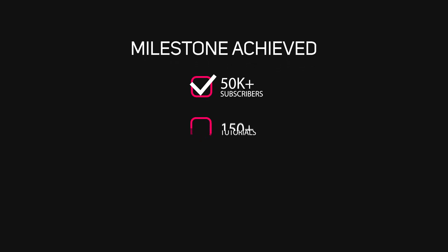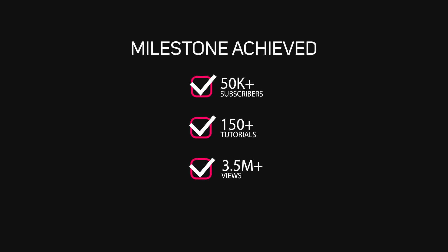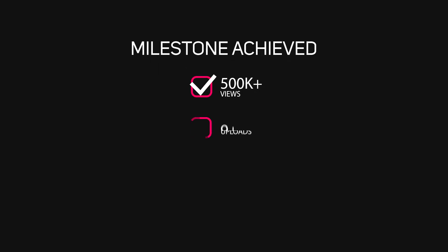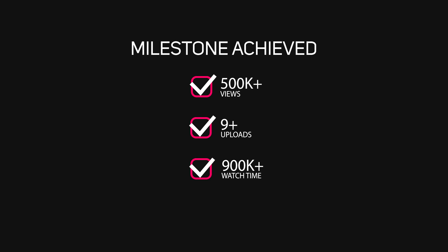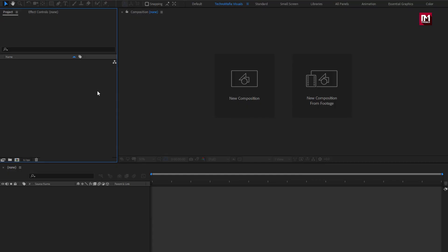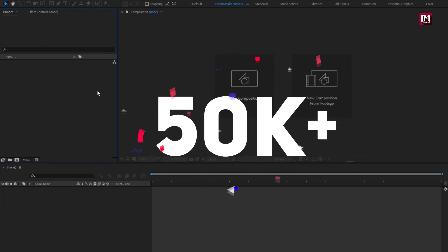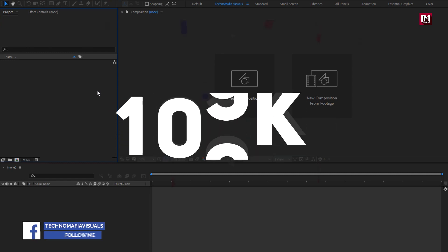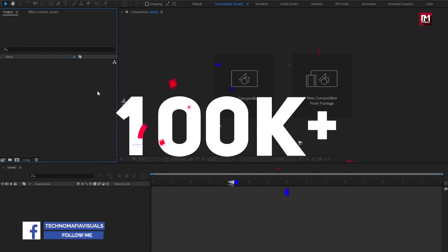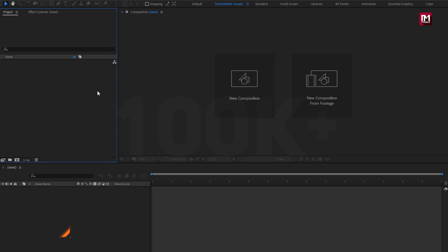In this After Effects tutorial, we are going to create this. Thank you guys — with your love and support our channel has crossed 50,000 subscribers yesterday. Our next target is to reach 100,000 subscribers. So now let's begin with today's tutorial.